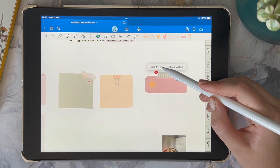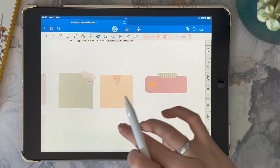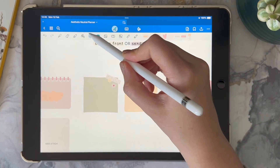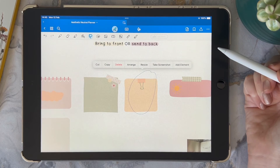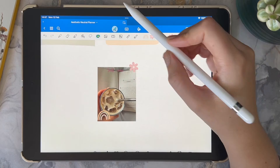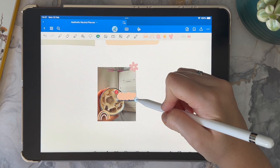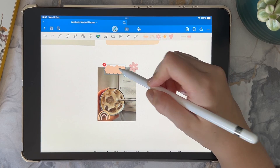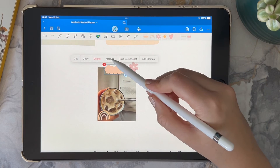I use the arrange feature essentially for layering my stickers, and I also find it very useful if you want to create your own stickers and then add them to elements. I also use this feature when creating my vision boards — it's great for layering stickers and text.